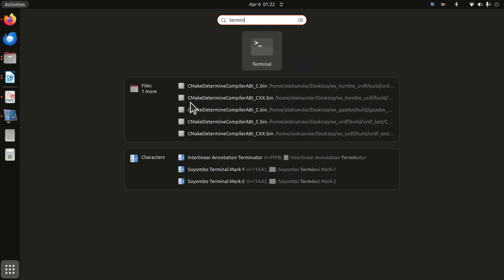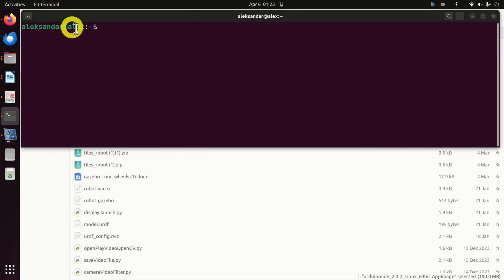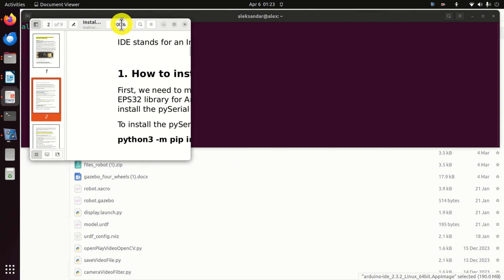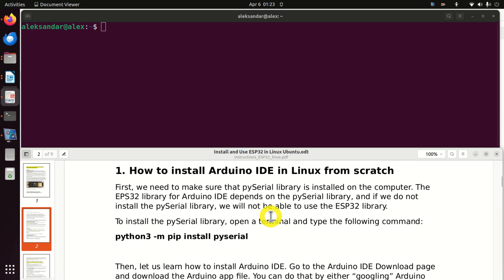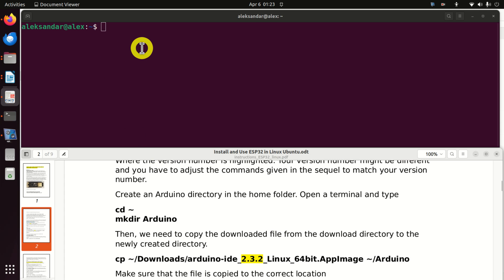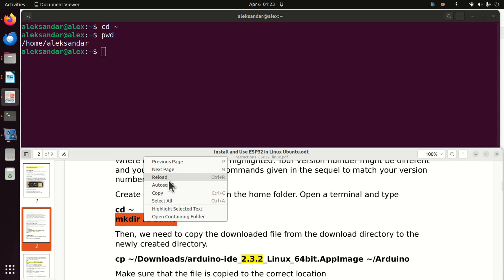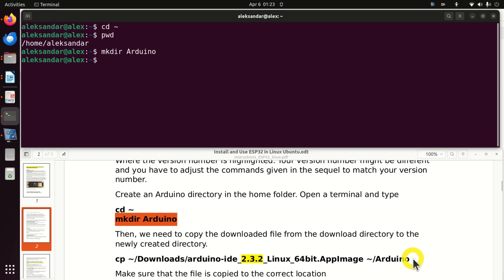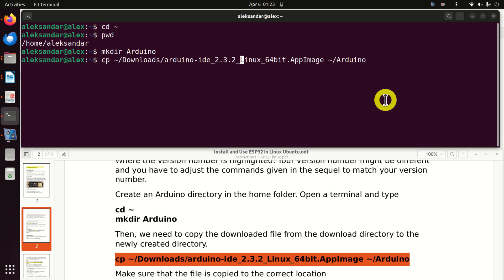Next, open a terminal window. I'll resize it so you can follow along. The next step is to create an Arduino folder in the home folder. Type the command to go to the home folder, and you can verify with PWD. Then create the Arduino folder, and copy the installation file from the Downloads folder to the new folder using the CP command with the source and destination paths.